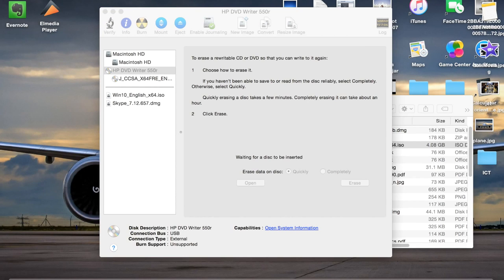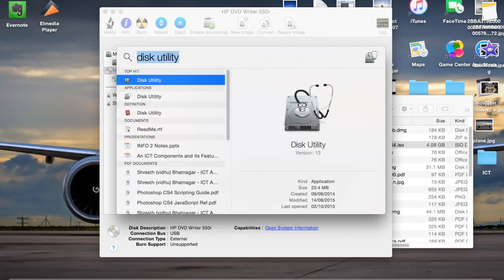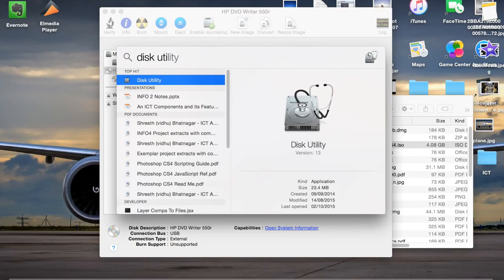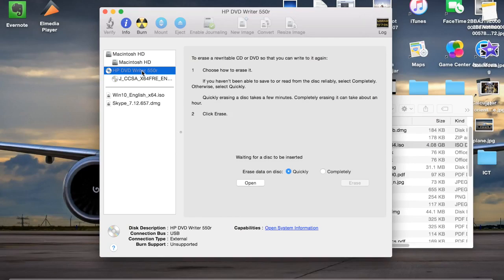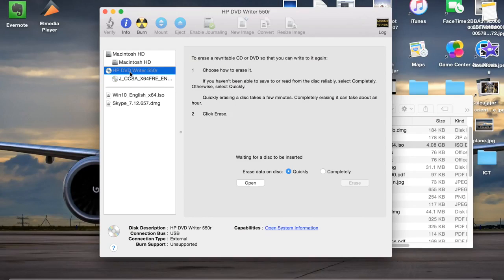So firstly, we would have to search up this utility and it would come up with this screen. So here you would have to plug in your CD reader and it should appear on the screen.